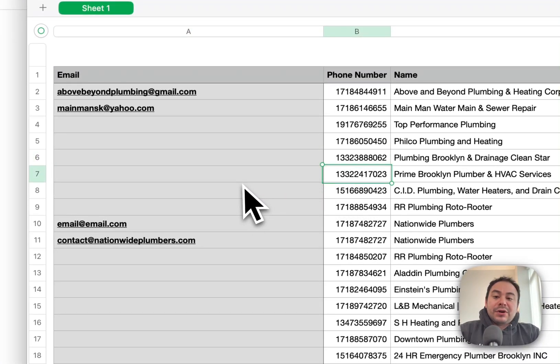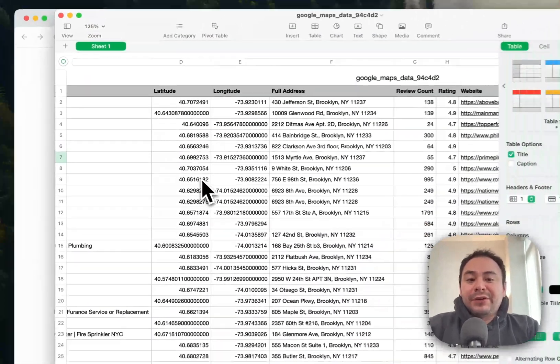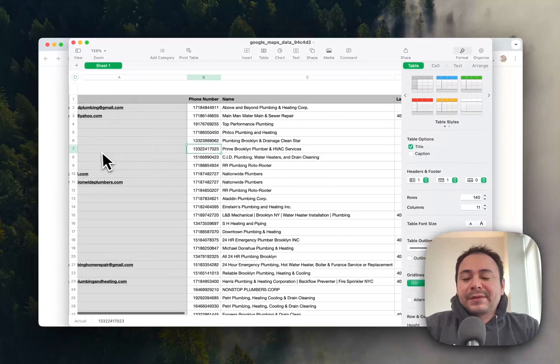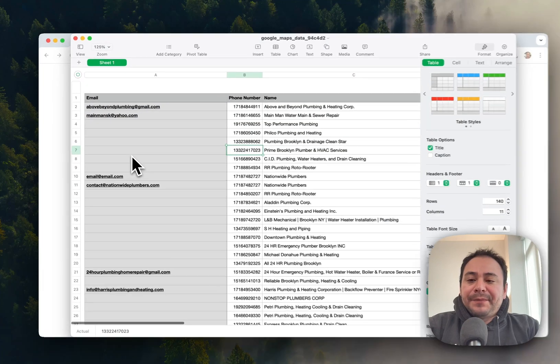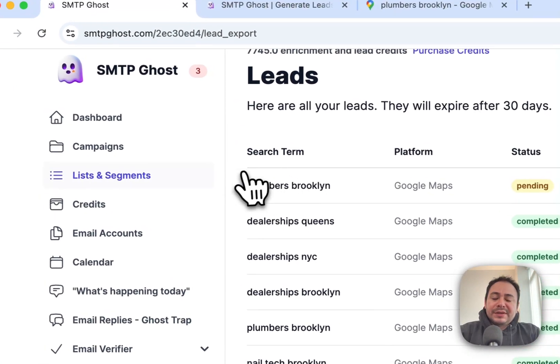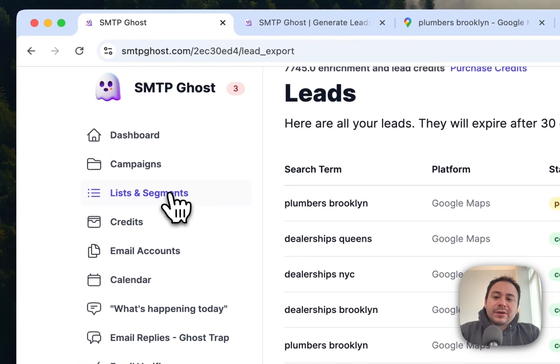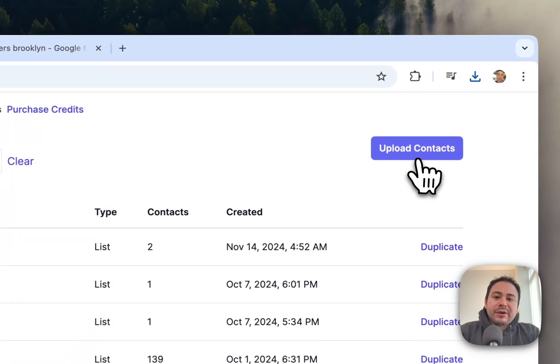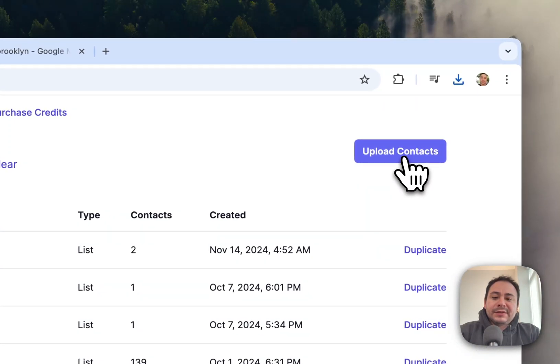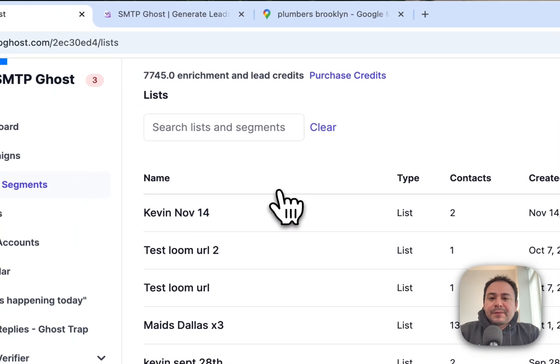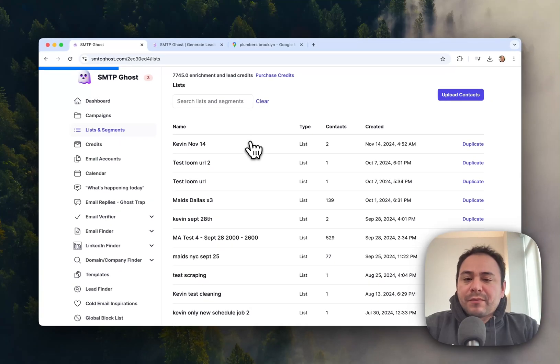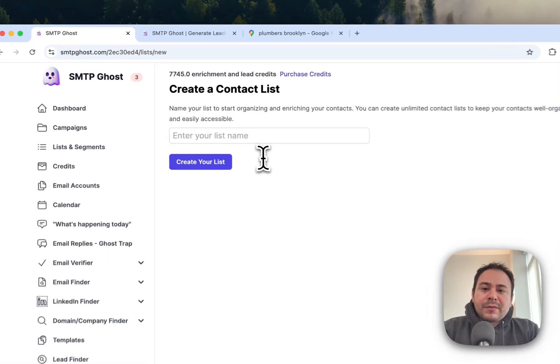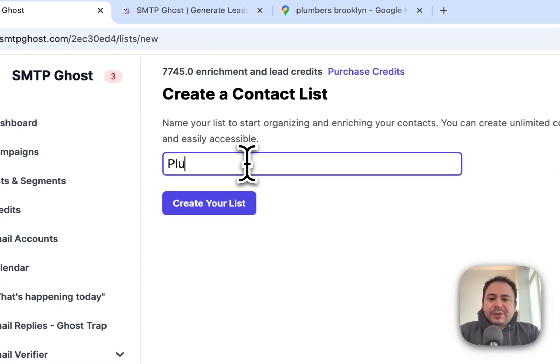So once you have that, one thing that you probably want to do is go here, go to your Lists and Segments, and then you want to upload a new list. Let's say it's plumbers Brooklyn.